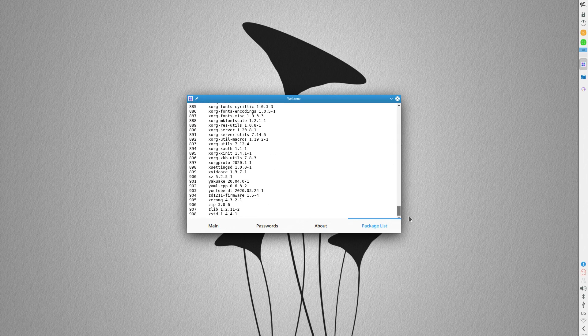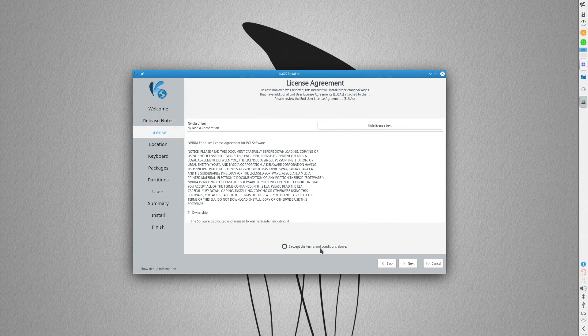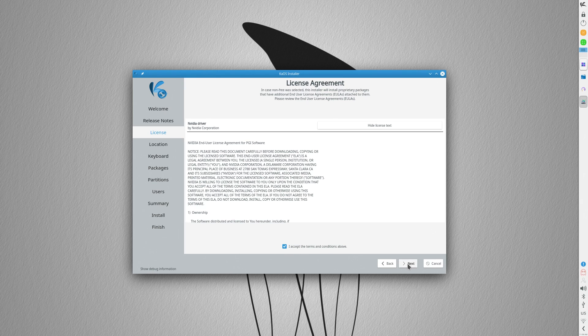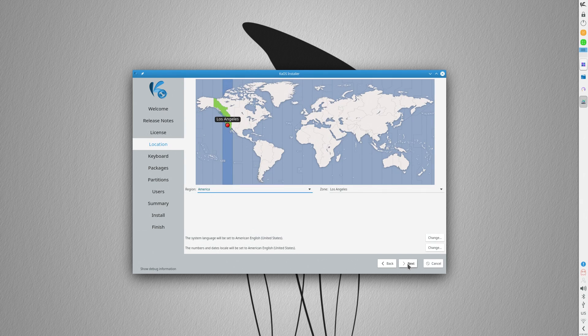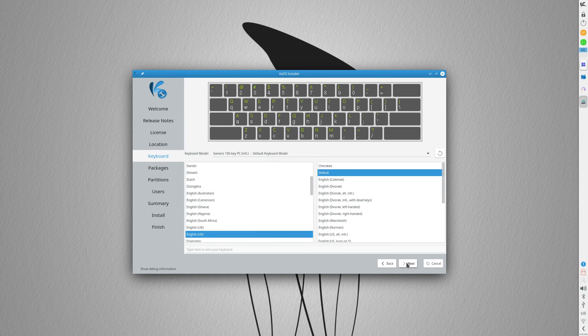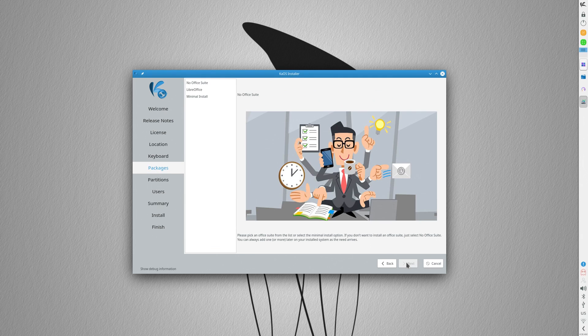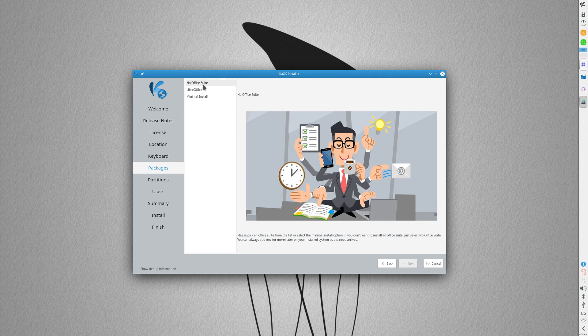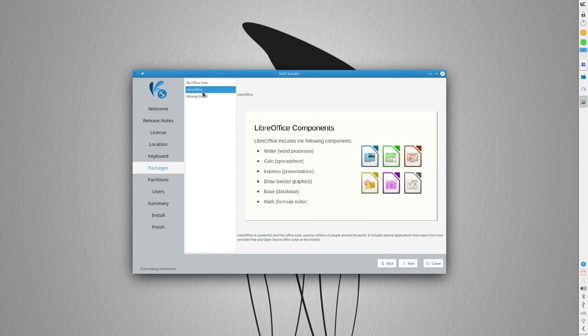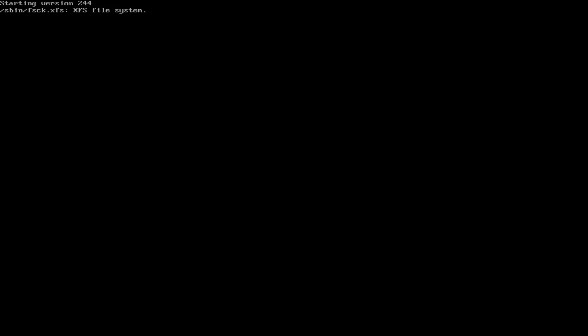It also uses a custom version of the Calamares installer, which looks an awful lot like the one Manjaro uses. You know, the one with the office suite selector thing. And another thing,